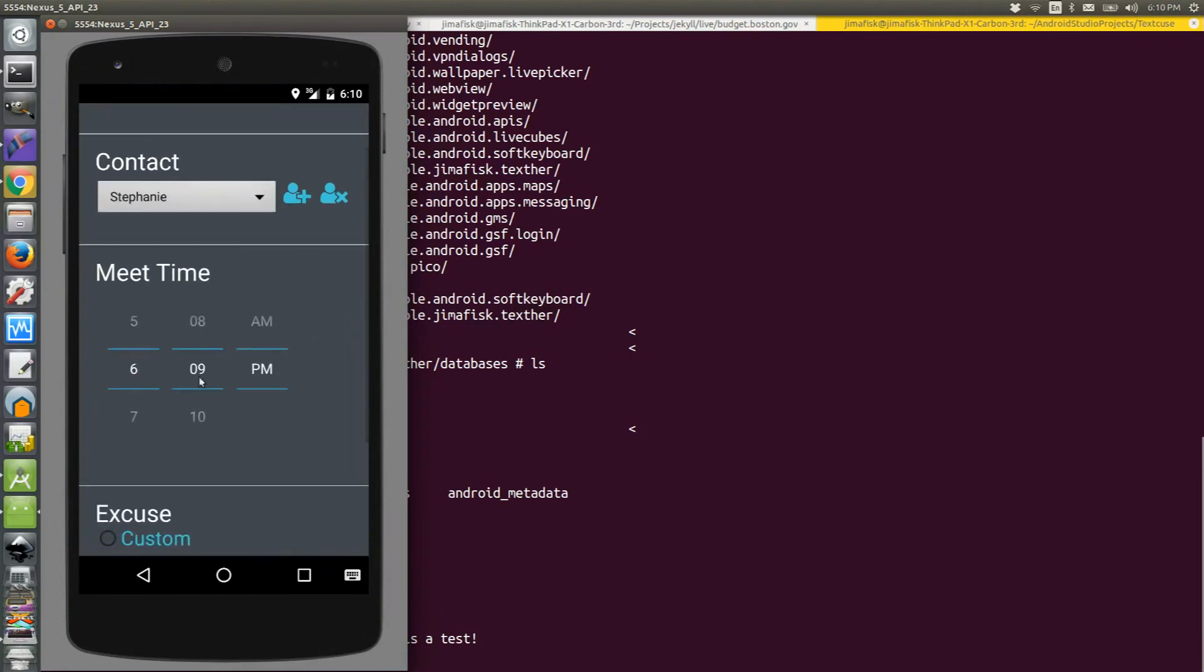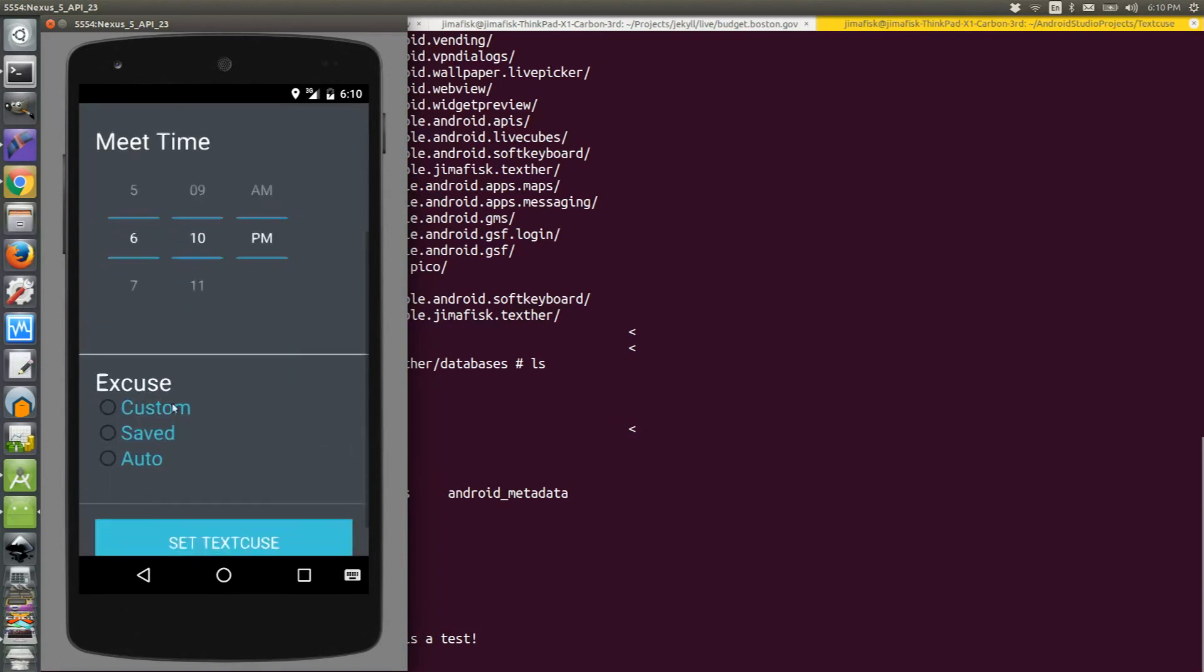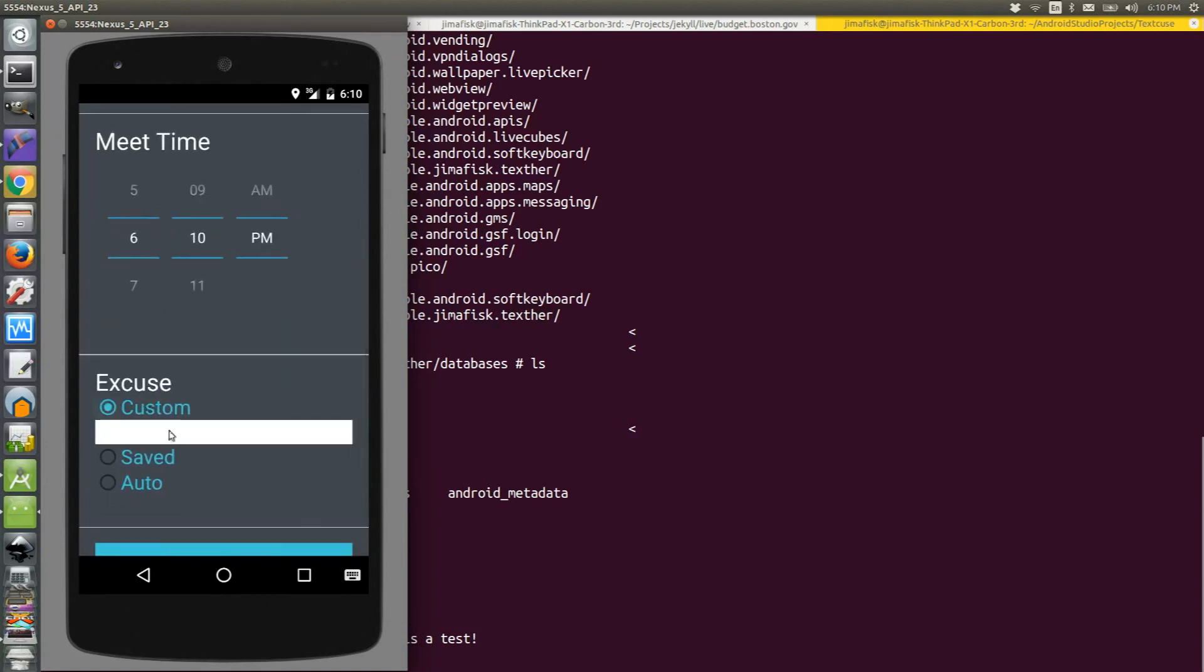I'll set a time for our meeting time. And then I will save a custom excuse. This is the new excuse.